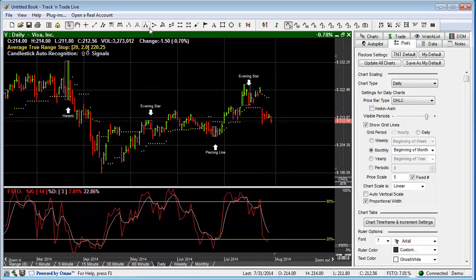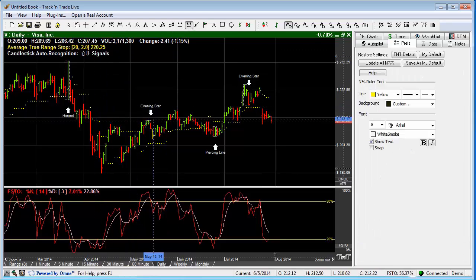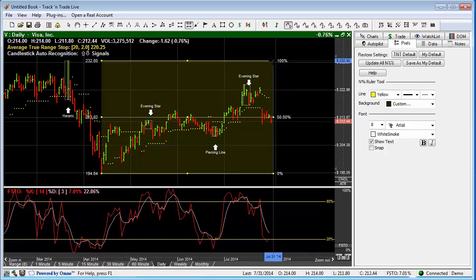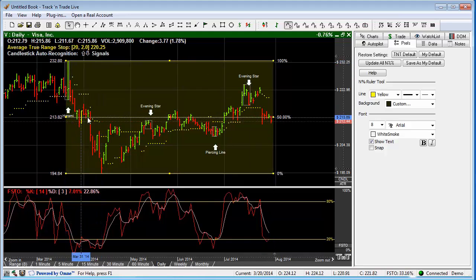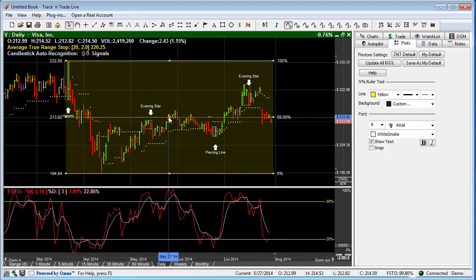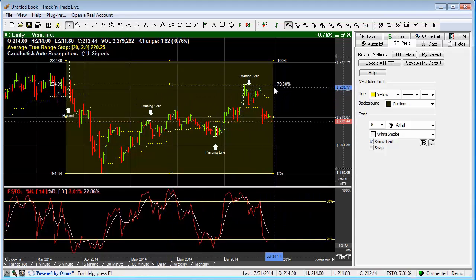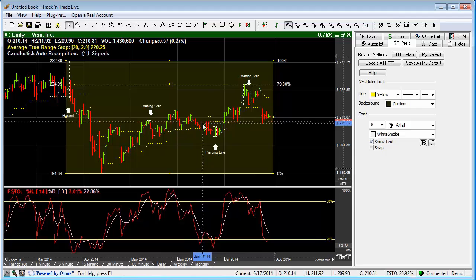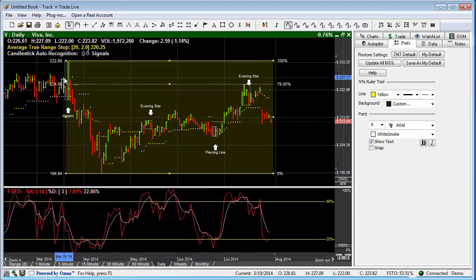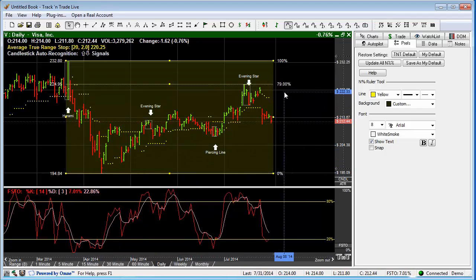If we draw it from the bottom to the top of the trend instead, you'll notice that as we bring the handle up, this would then say that this is a 79% retracement level. So depending on which way you want to calculate, you can draw the tool from the top to the bottom or from the bottom to the top.